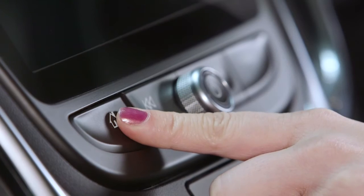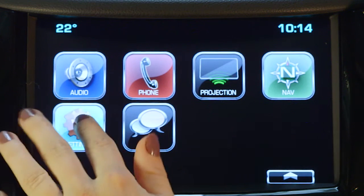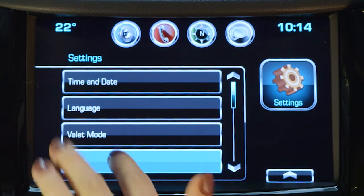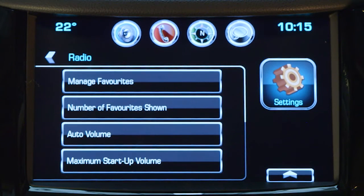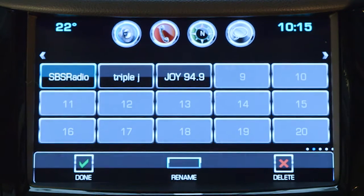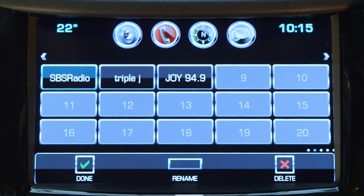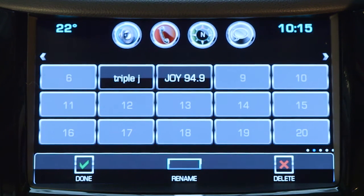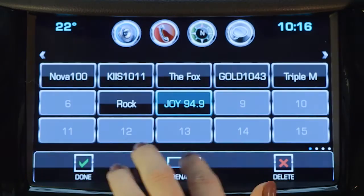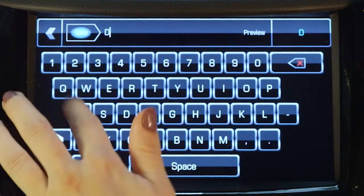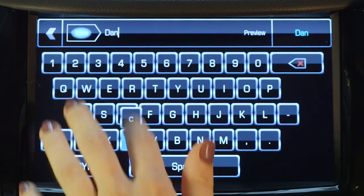To edit your favourites buttons, bring up the home page and touch the settings icon on the touch screen. Select the relevant application, choose Manage favourites from the menu and a three row view of your favourites buttons will be displayed. You can then choose to delete or rename the favourites button from the options in the selector bar at the bottom of the touch screen.